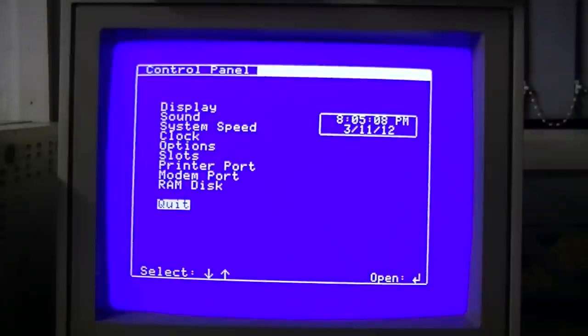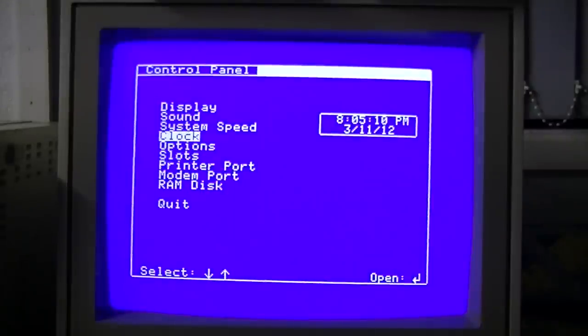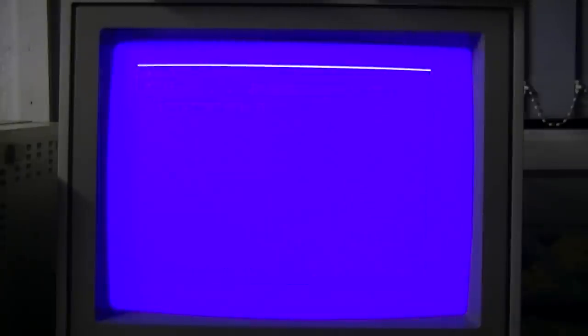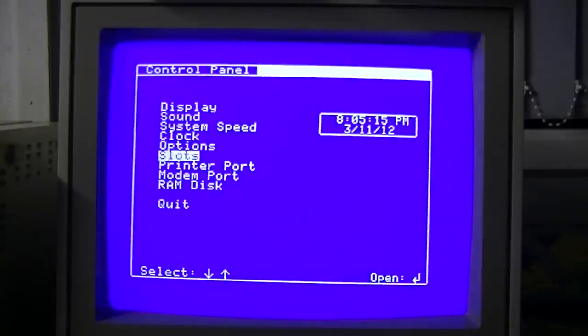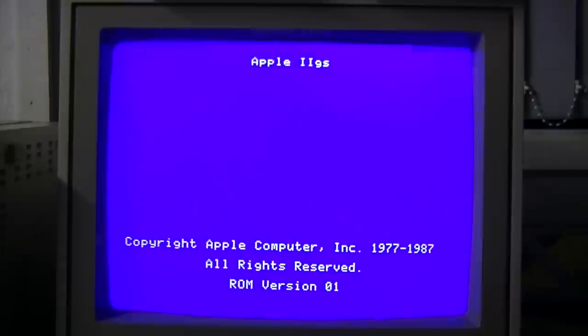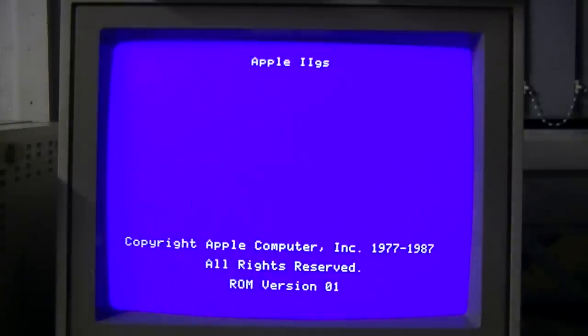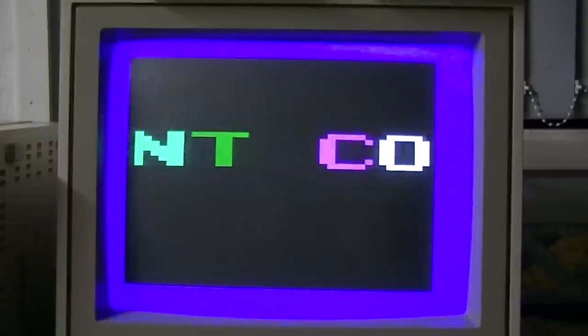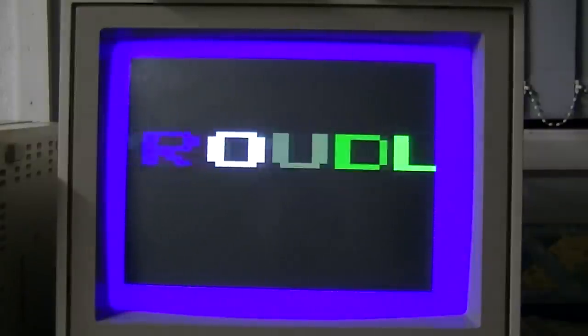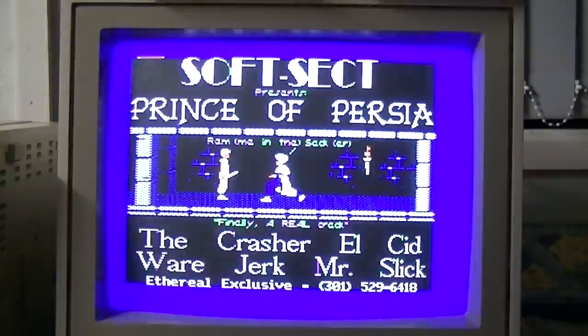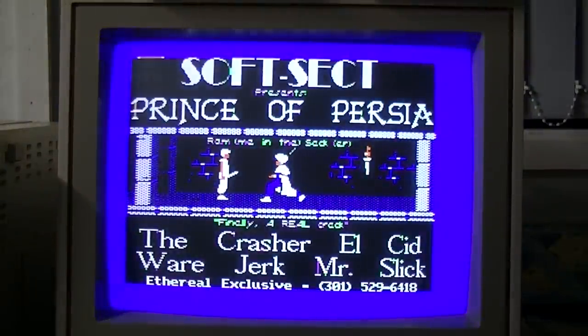Control panel, system speed, normal. So it looks like disk zero had the crack intro on it. Awesome. Let's proceed.